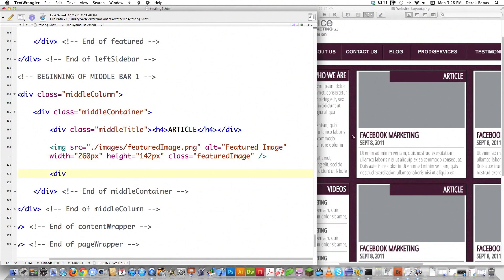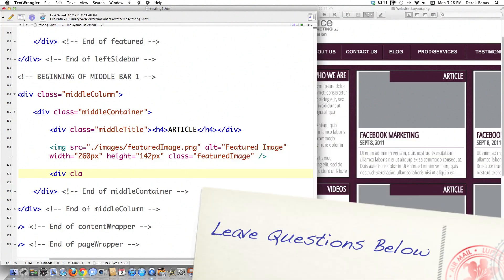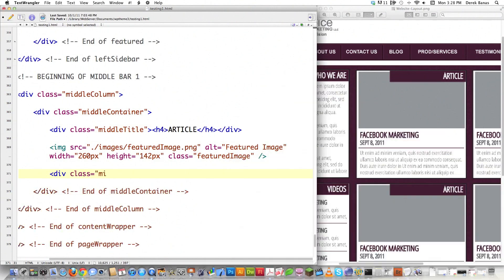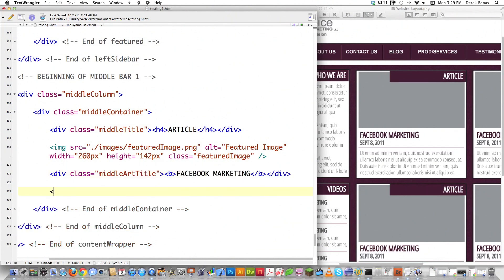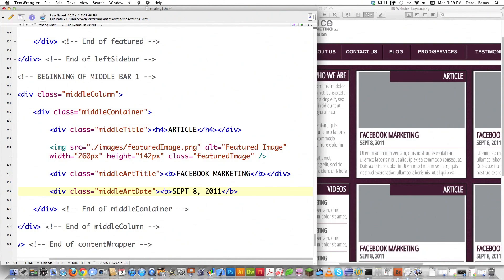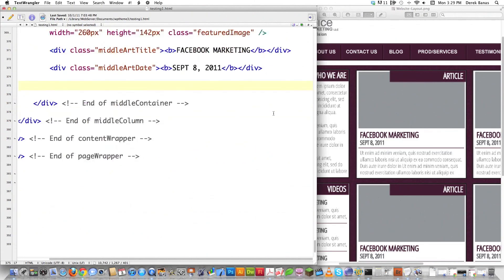Then I need to create the article title — something like 'Facebook Marketing' — so I'll create another div with class 'middle art title' and bold it to match the design. I'll also add a date element. This can work as a standalone website, but I'm eventually going to turn this into a WordPress theme. All the HTML and CSS code is available via the link below this video.